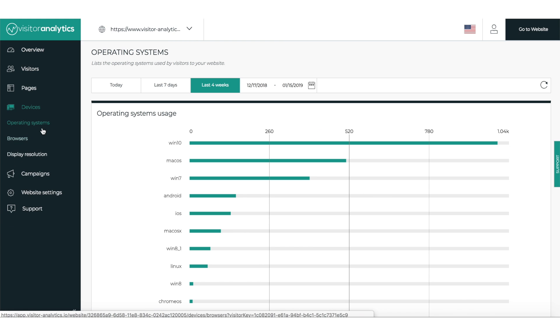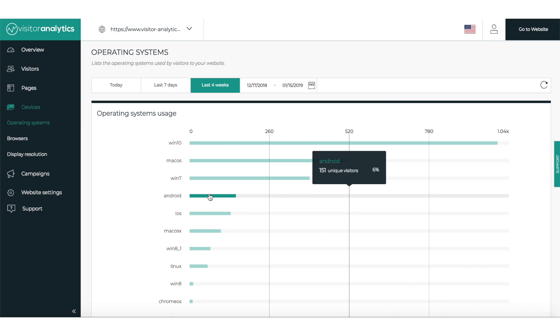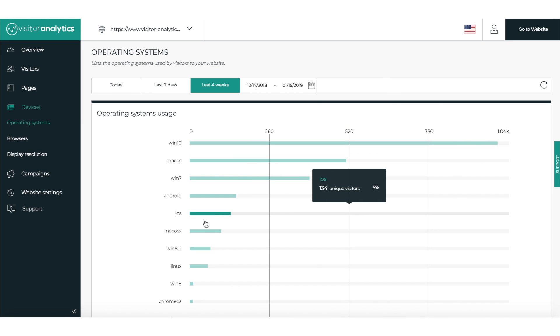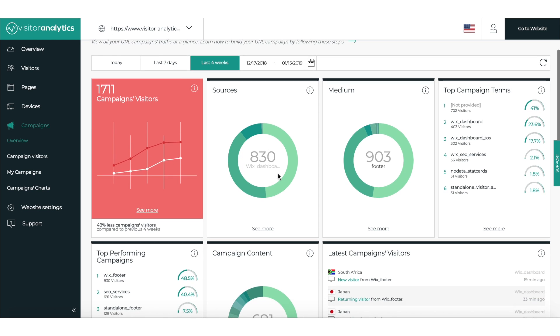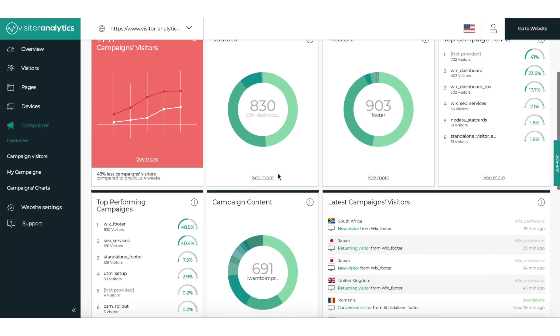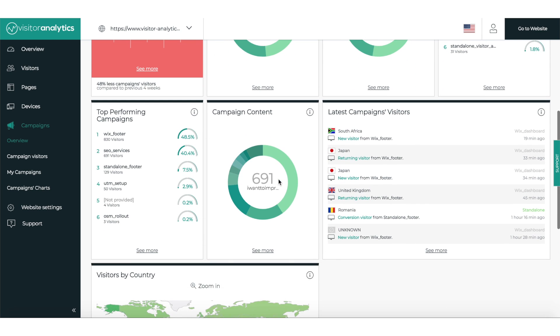The Devices tab will let you know which browsers and mobile devices your website visitors are using. And then on the Campaigns tab, you'll be able to track all of your current marketing efforts, UTMs, and promotions.